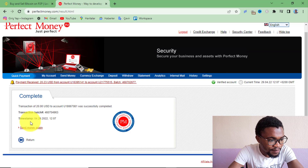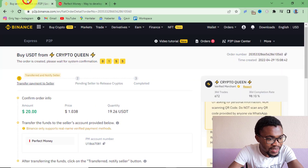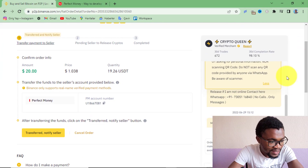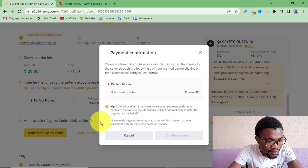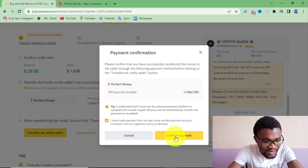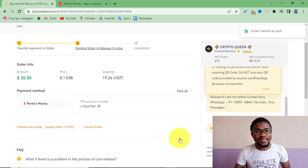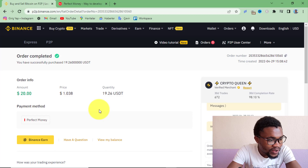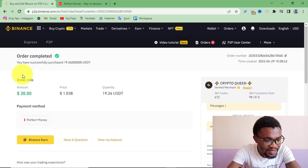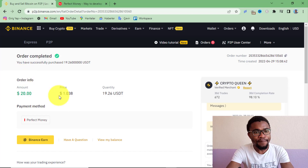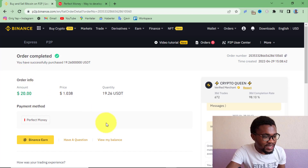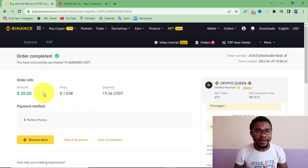After sending money on Perfect Money, come back to your Binance account. Scroll down and press Notify Seller. Tick the confirmation checkbox and press Confirm Payment. Then wait for your peer to release the cryptocurrencies into your Binance account. The order has been completed successfully — I've been able to add $19.26 to my Binance account by sending $20 to my peer's Perfect Money account.